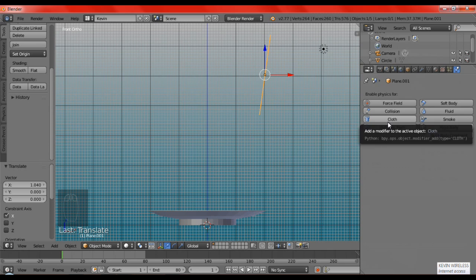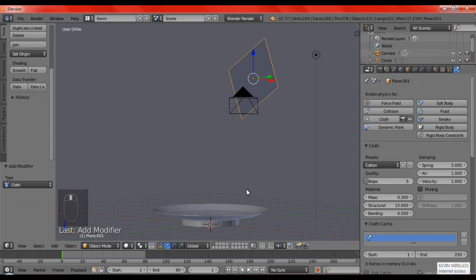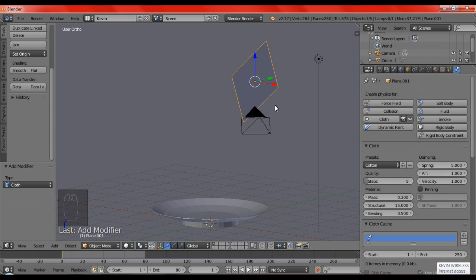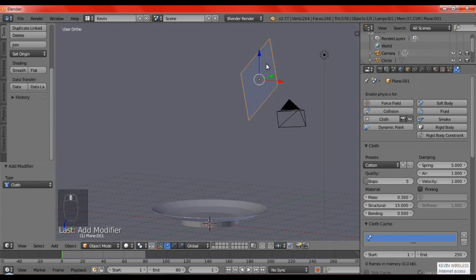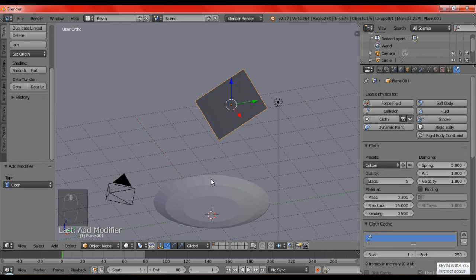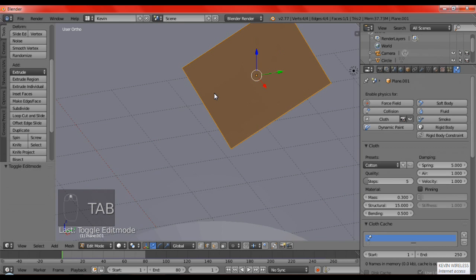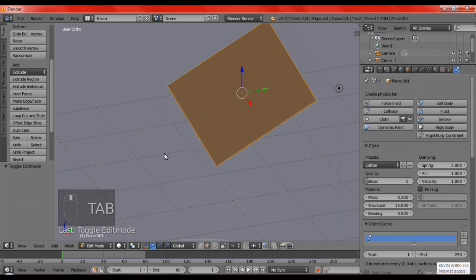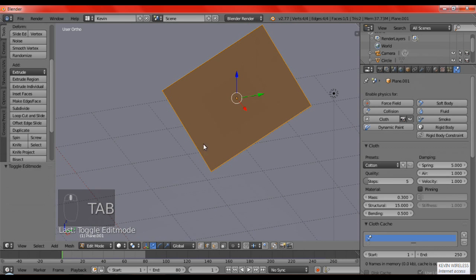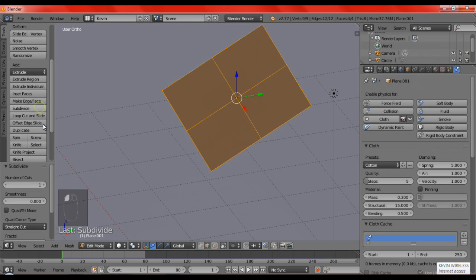And, we're going to give it a cloth modifier. And, this cloth gives it a behavior as a cloth. So, it will fall down, fold over, and do anything else. But, if we go to edit mode, it's only one face. So, it won't bend or anything. So, we're going to subdivide the number of cuts. We're going to set it to 24.